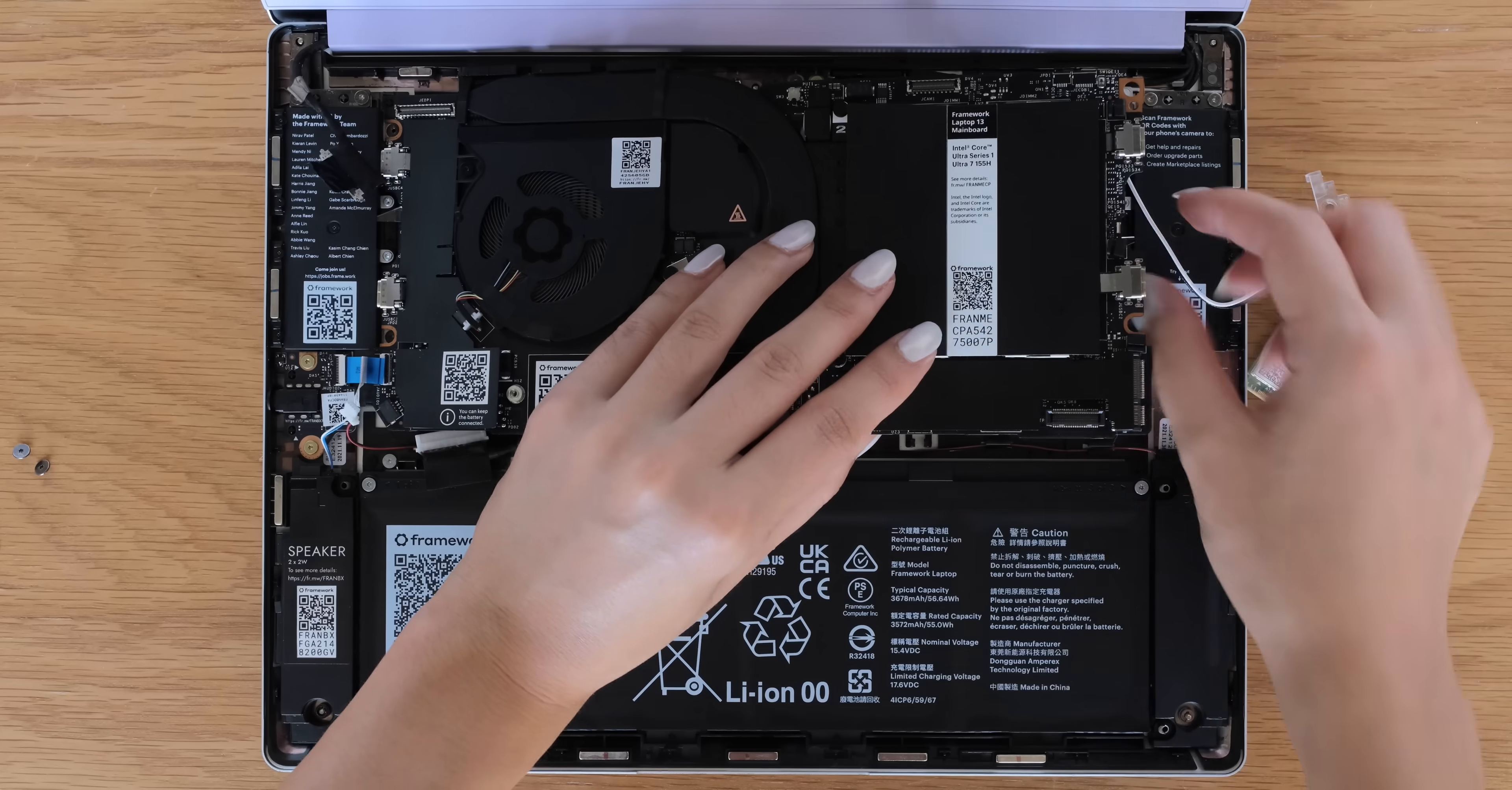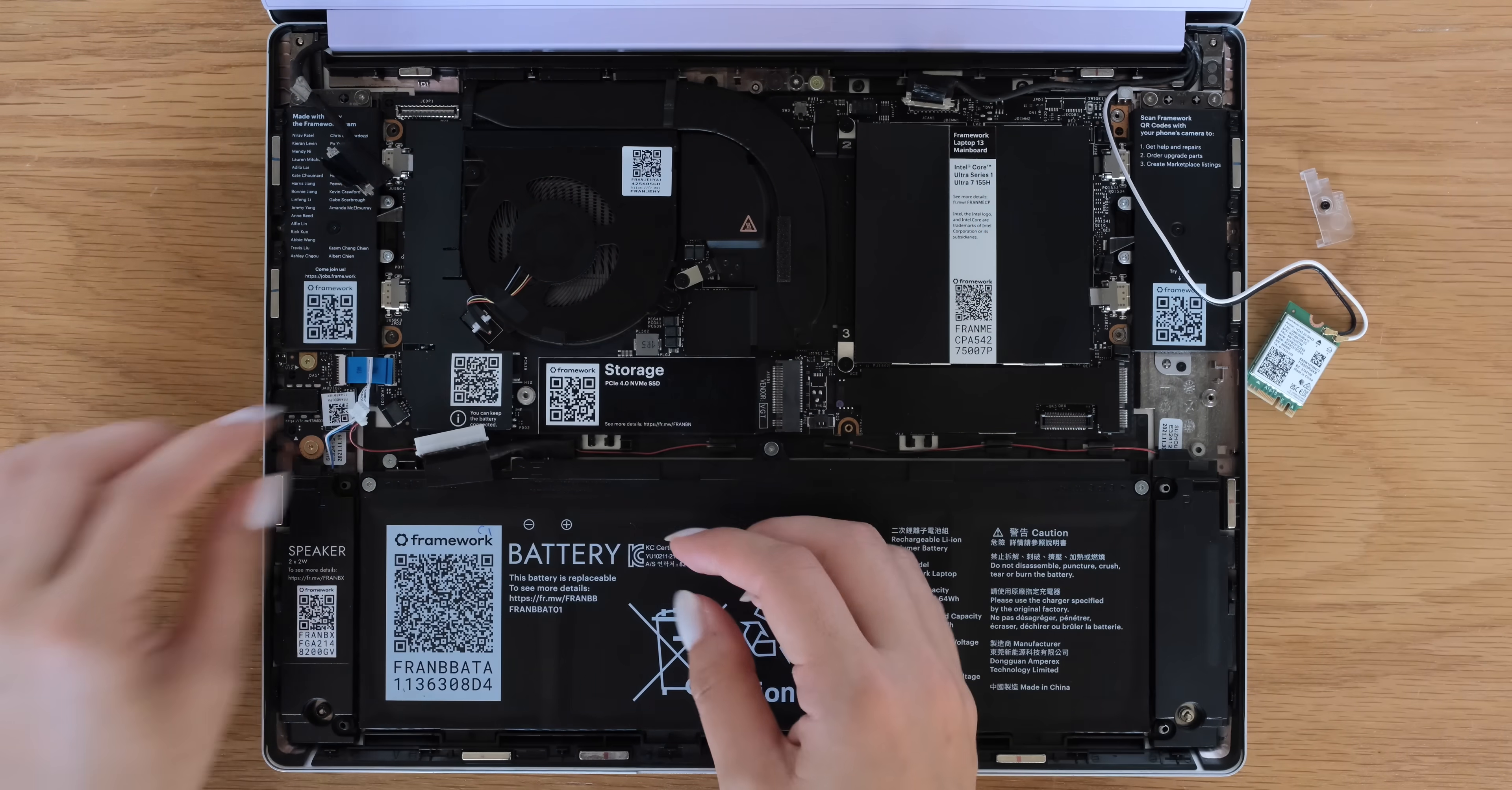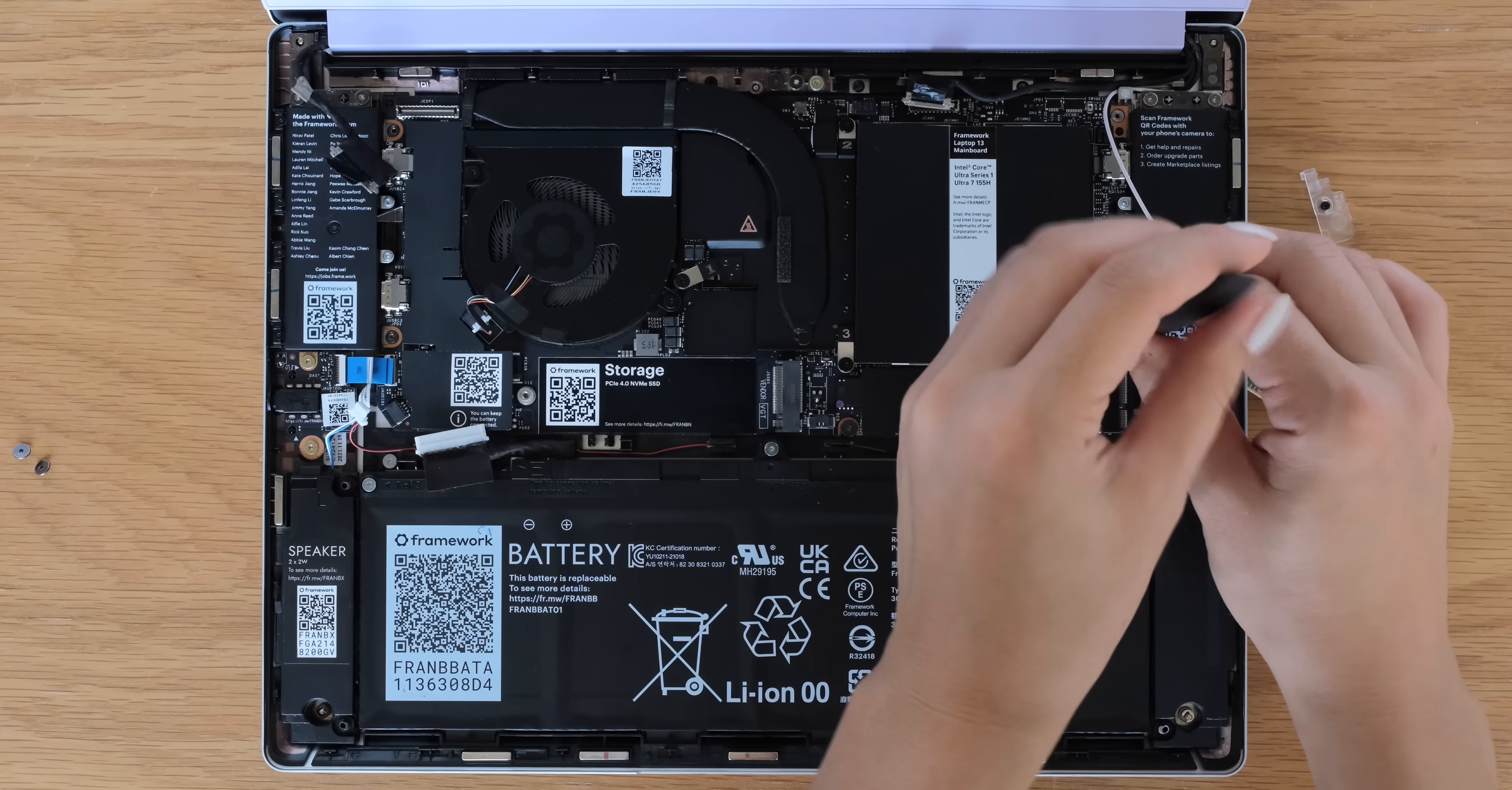Install the new Intel Core Ultra Series 1 mainboard into your Framework laptop. Then screw your mainboard back into place.